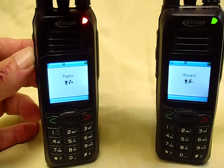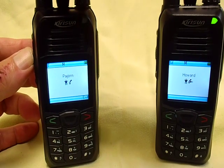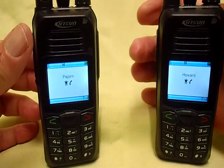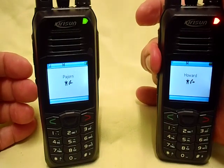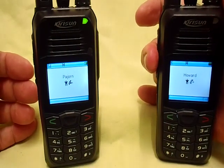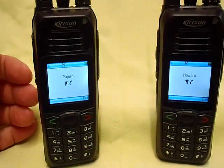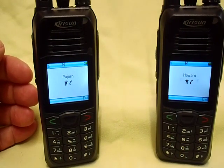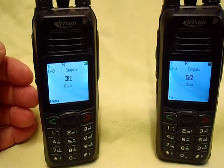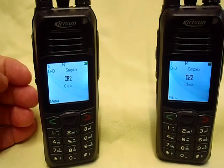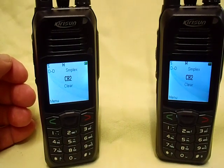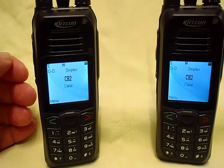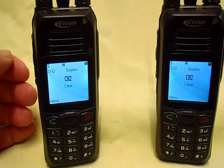When Howard releases his PTT, Pajornas has four seconds to reply. If he replies, you'll automatically reconnect to Howard — you can see by the arrows that the call is completed. If the four seconds elapses — and that's settable in the programming of the radio — Pajornas would have to actually select Howard from the contacts to call him back. So that's making a simple call from one person to another.